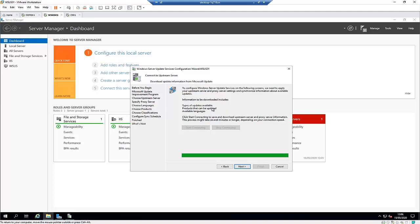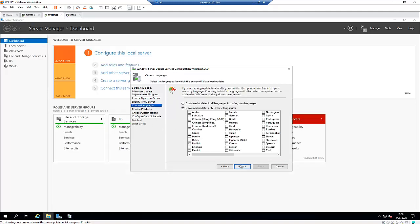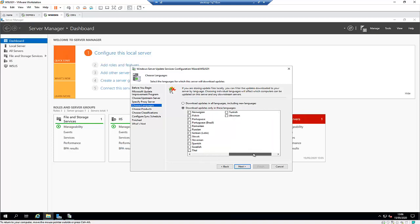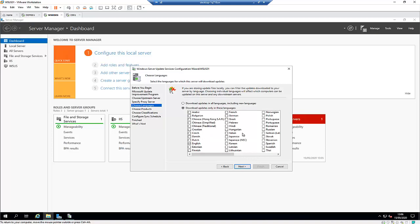After the upstream configuration has completed, click Next. Here we need to select the language for which we want to download updates. English is selected by default, but if you have computers installed in other languages in your enterprise environment, you can also select Korean, Swedish, or any other language, and then click Next.